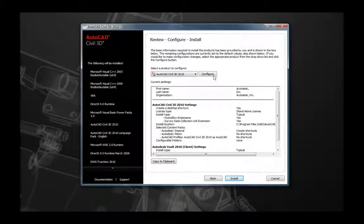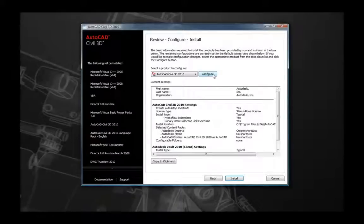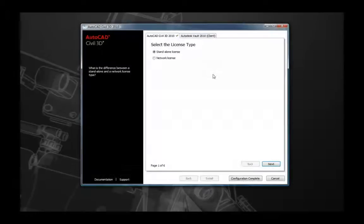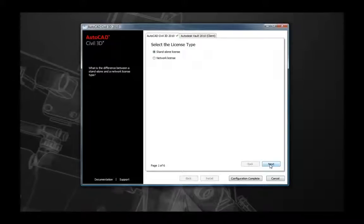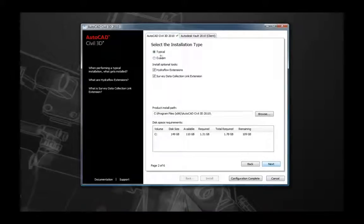Before you move into the installation, you'll first see a page to review your configuration settings. The default installation type is a standalone license, which is what we want for this tutorial. However, let's walk through some of the available configuration settings. Select the Configure button next to AutoCAD Civil 3D. The first screen allows you to select the type of license — either standalone or network. For this tutorial, make sure standalone license is selected.